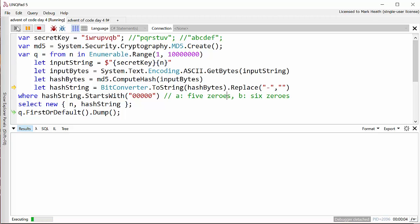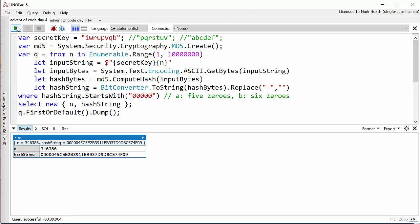This will take a little bit of time as it calculates the hashes of loads and loads of different input values. But eventually you'll find after it had done 346,000 of them we found one that started with at least five zeros.